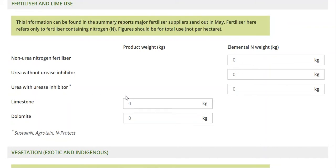These all have different emission factors, so we need to be able to split them out. A common resource for this is that the two large fertiliser suppliers in May supply their clients with a summary report. That summary report will have all the products listed, and at the bottom there'll be a breakdown of the NPKS — the nitrogen, phosphate, potassium and sulphur — as a total summary, but not broken up by those three categories.